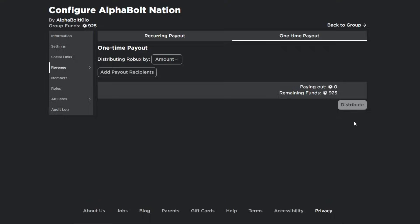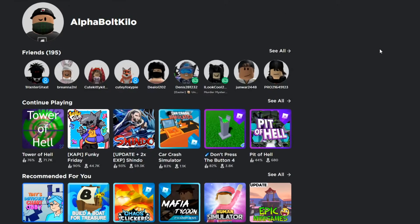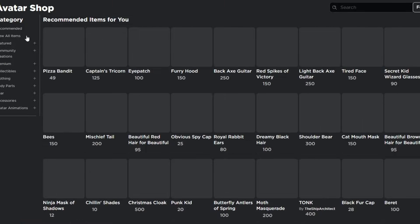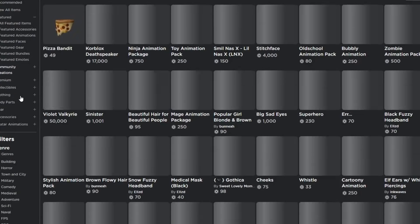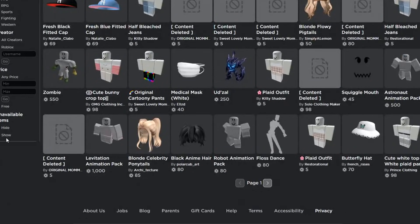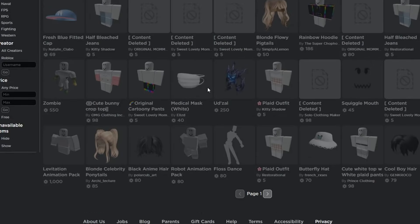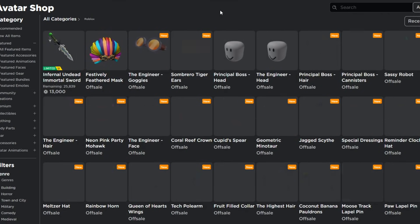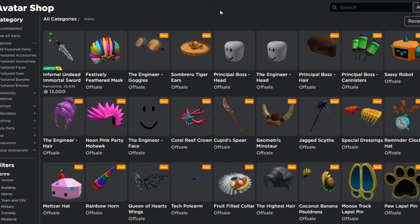In today's video, I wanted to show you guys some really cool stuff — free items. If you go in the avatar shop, well, they actually are free items, I think they already came out. Let's go to featured — actually, let's hit 'View All Items' first, then show unavailable items, set creator to Roblox, and then if we hit 'Recently Updated,' it's going to show us all these items.